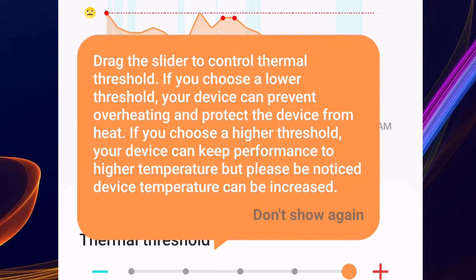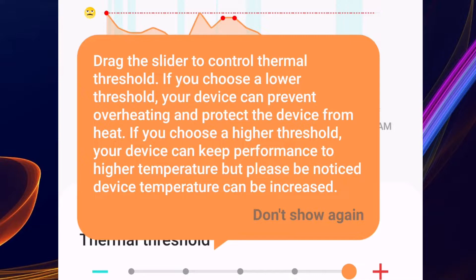Drag the slider to control the thermal threshold. If you choose a lower threshold, your device can prevent overheating and protect from heat. If you choose a higher threshold, the device can keep performance to higher temperature, but device temperature can be increased.